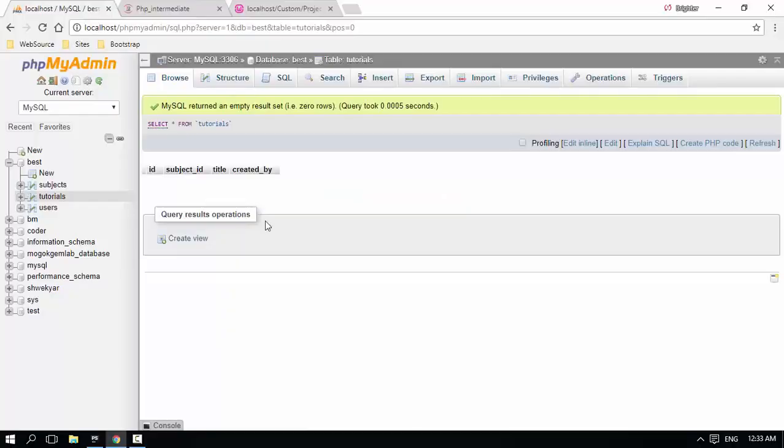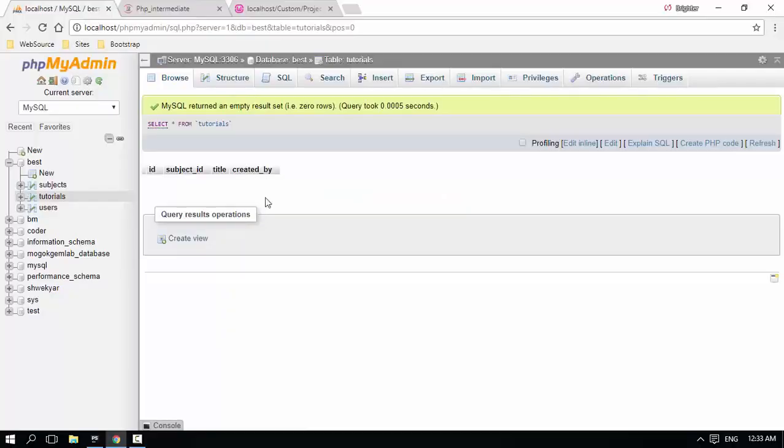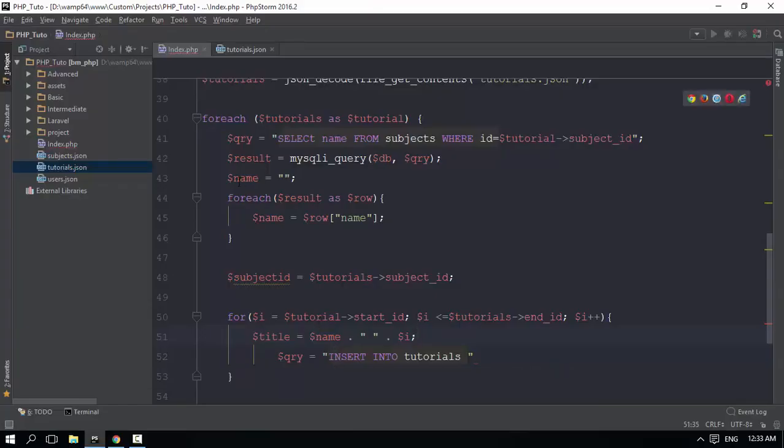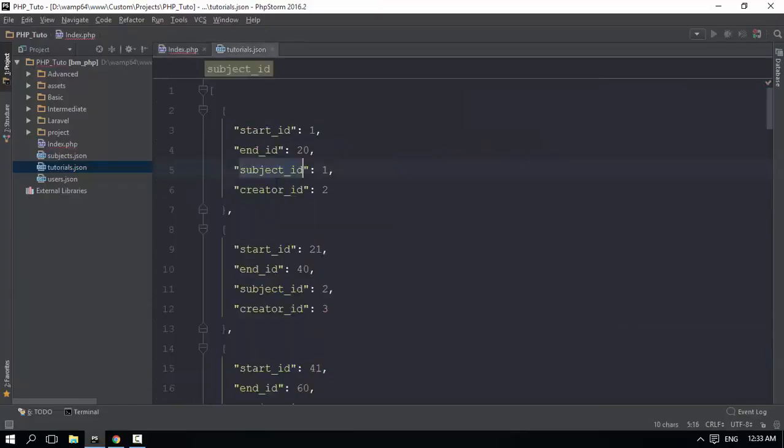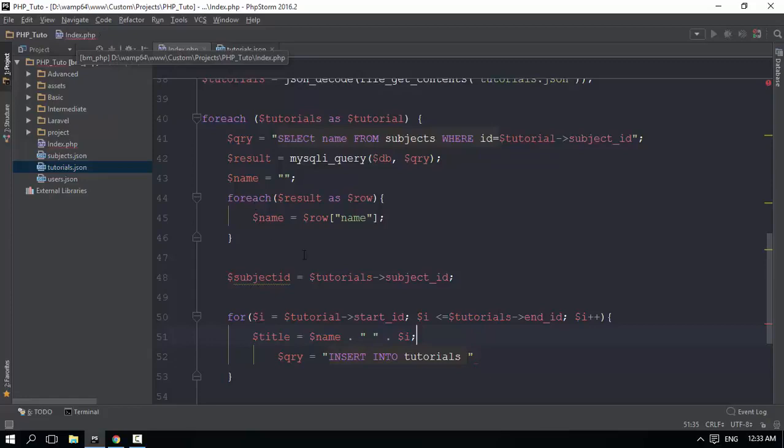Okay, so the first thing is dynamically generated.